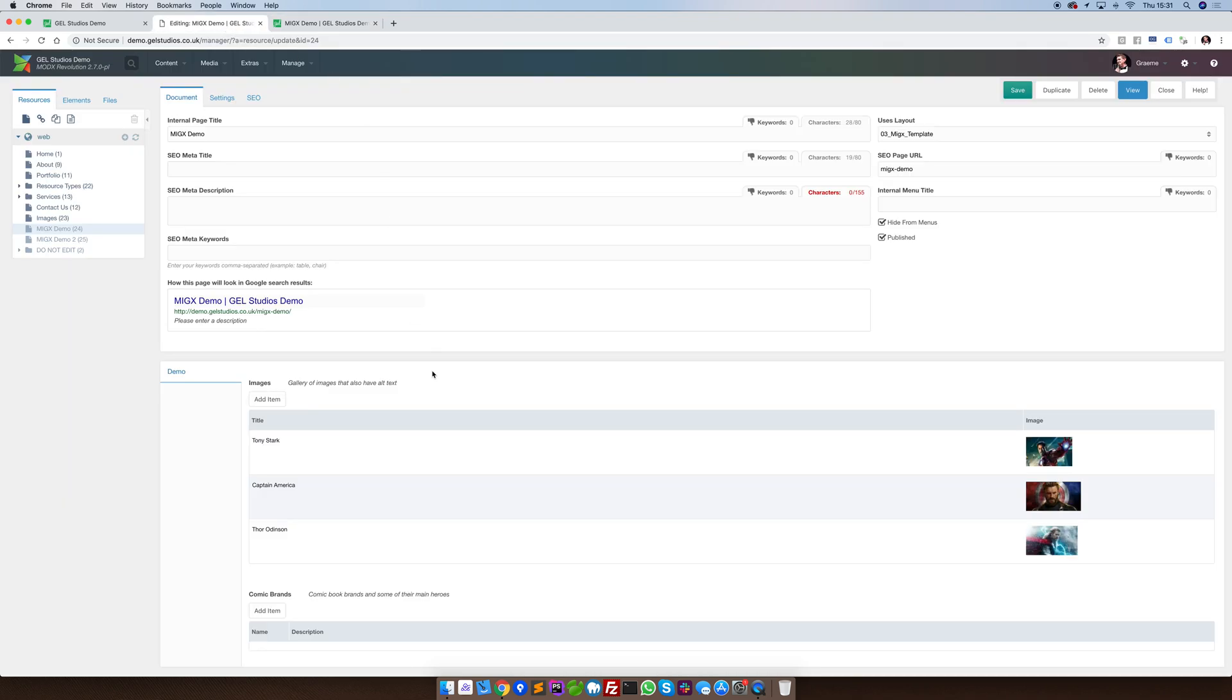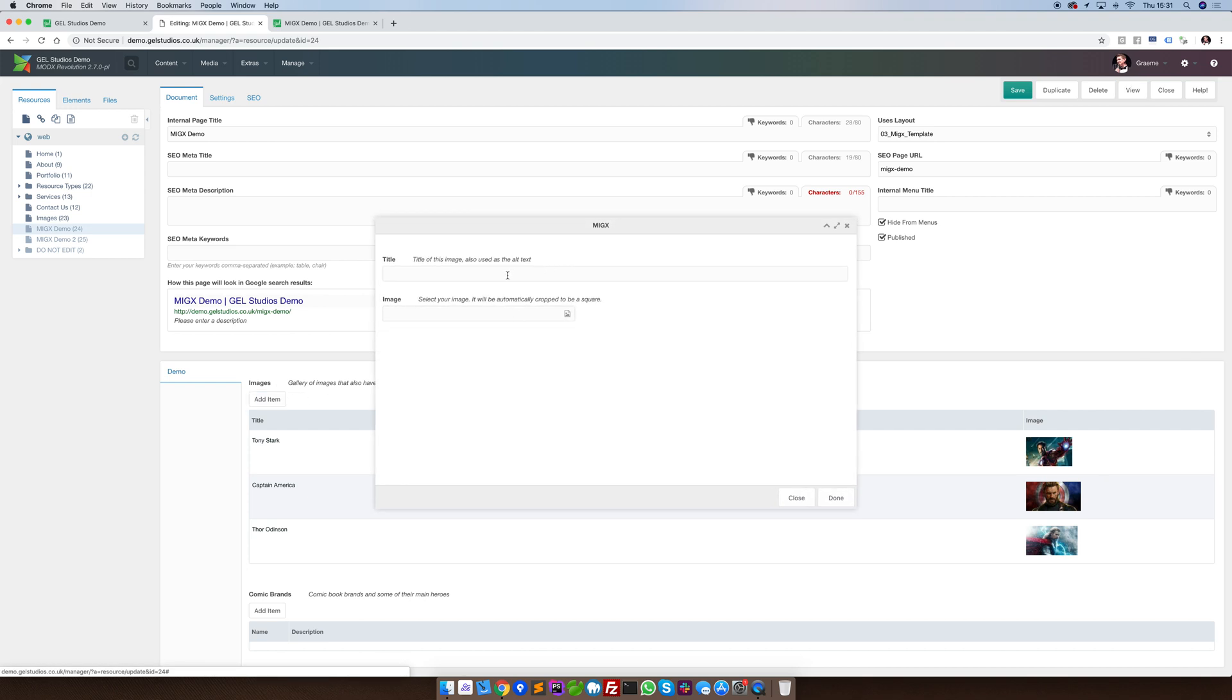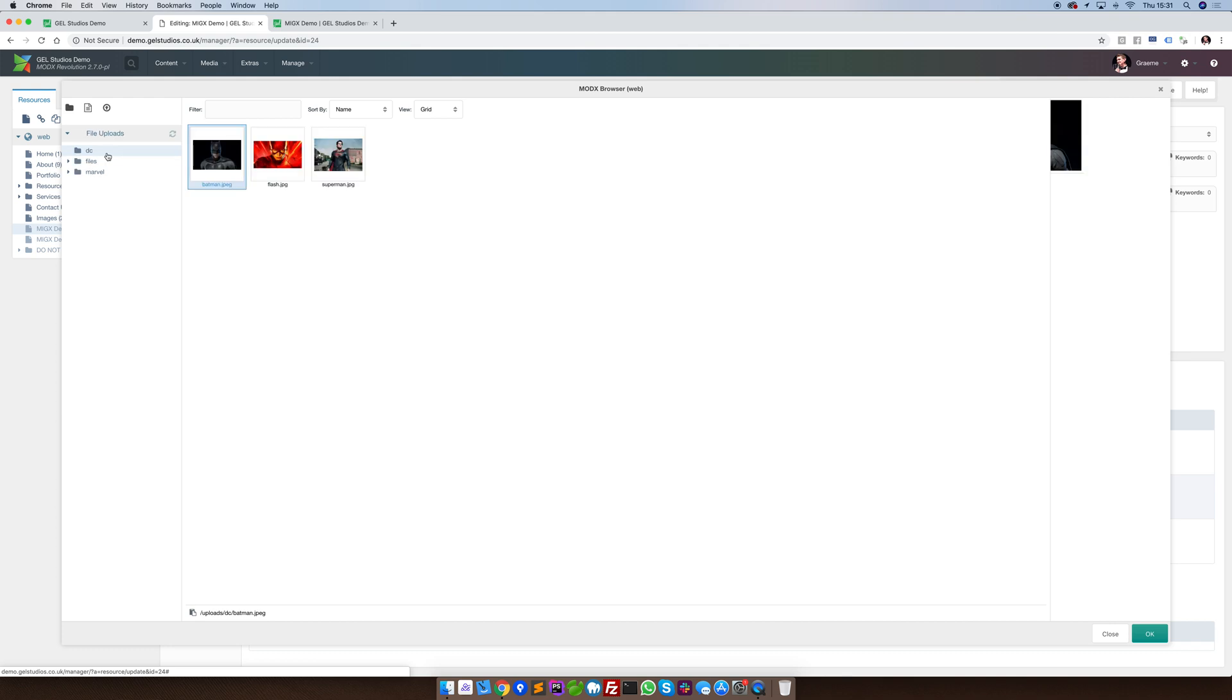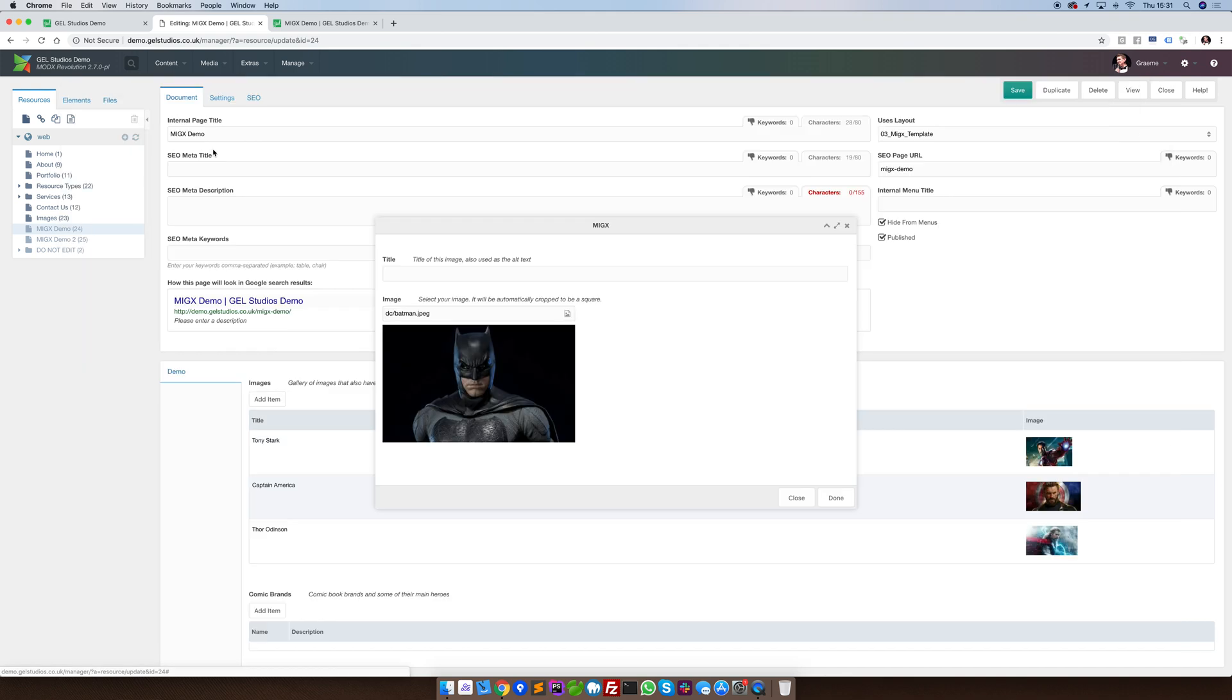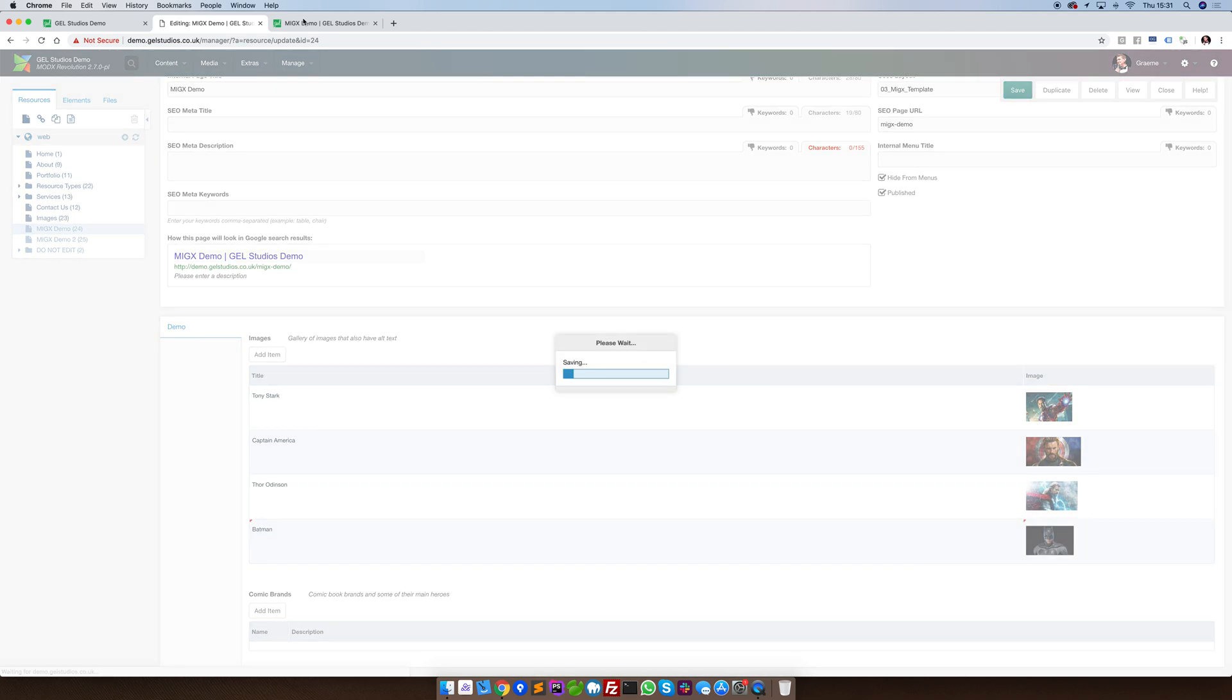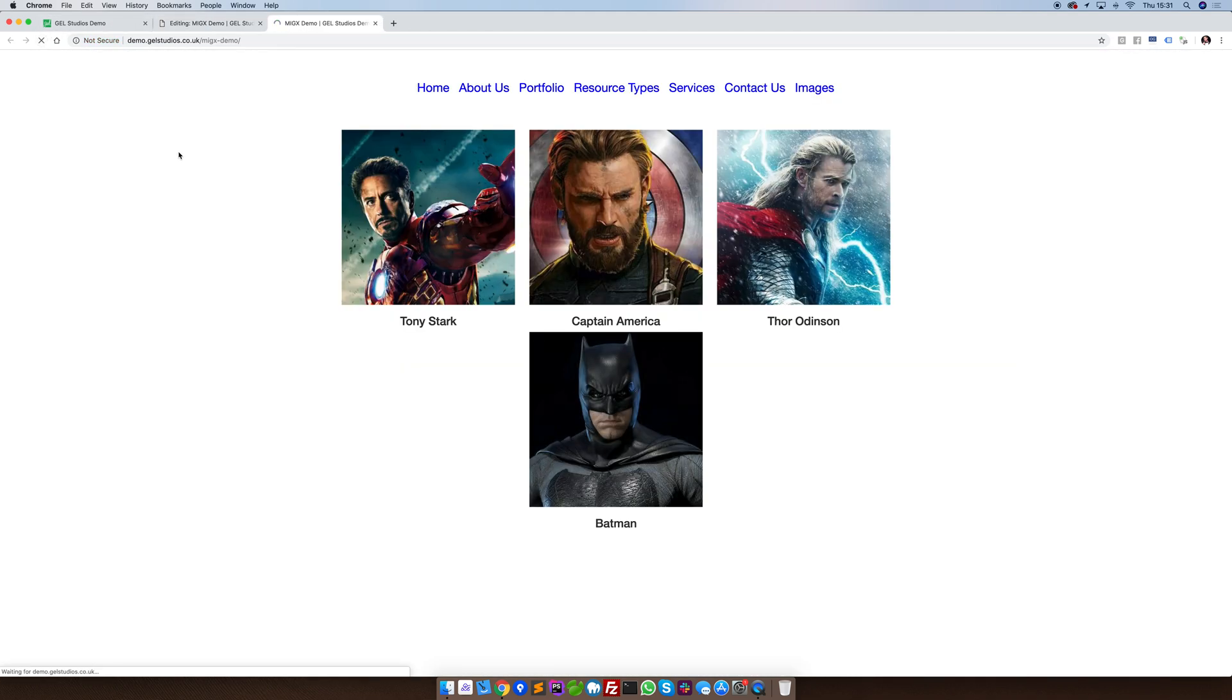Using the MIGX interface, we can quickly click Add Item to add a new item. In this example, we'll select an image and fill in the title field. If we now save and view, we can see that this gets rendered to the front end.